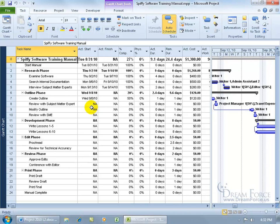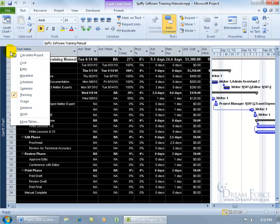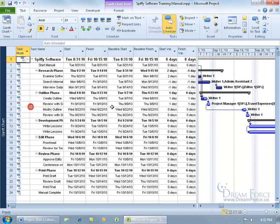And as a quick review, you can change your table here to go to the variance table to do the comparison by coming up here and right-clicking on the table header and going down to variance. And there you go.